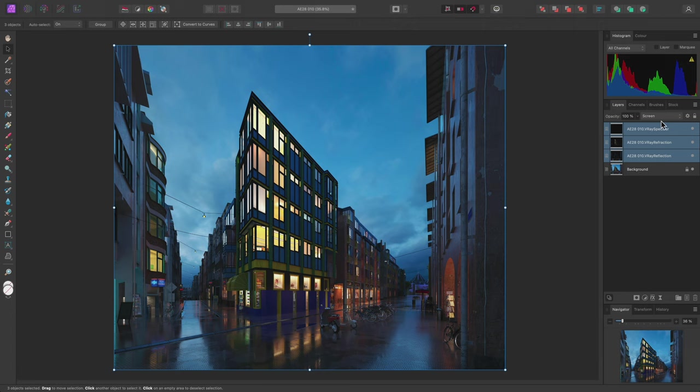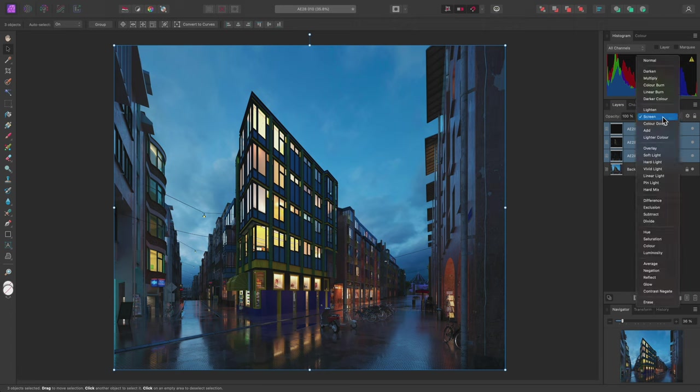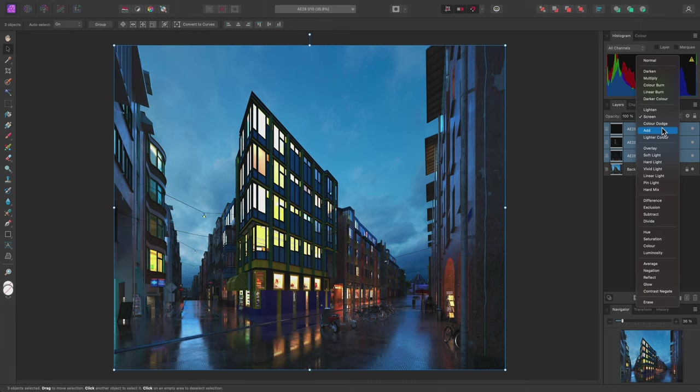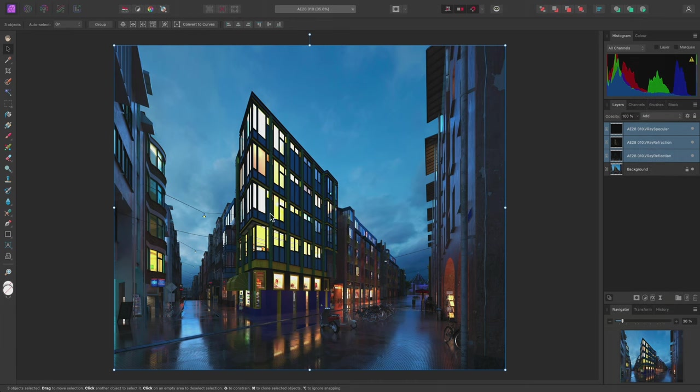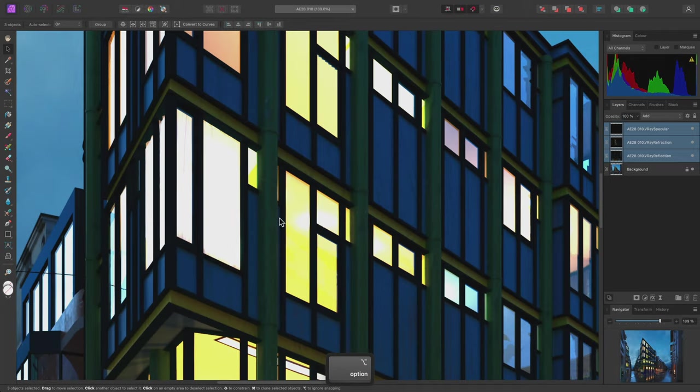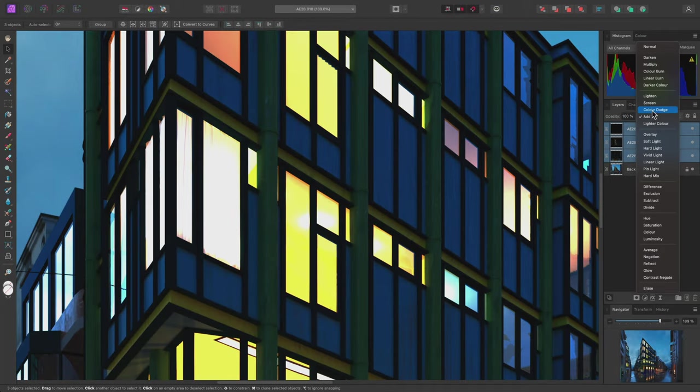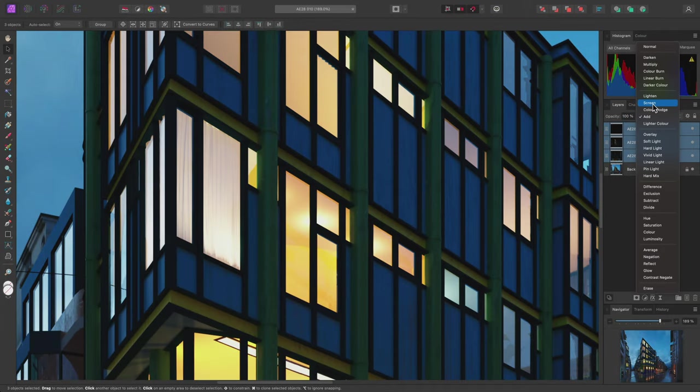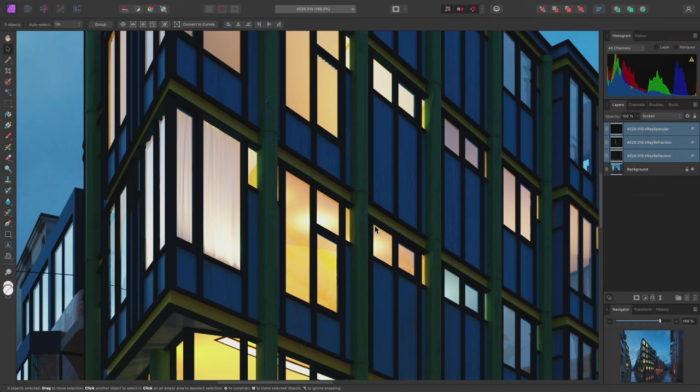Screen is preferable to Add for most workflows. Add will simply do a linear addition of pixel values, and so highlights can easily be clipped. Screen prevents this highlight clipping, making it much more suitable for compositions with bright areas.